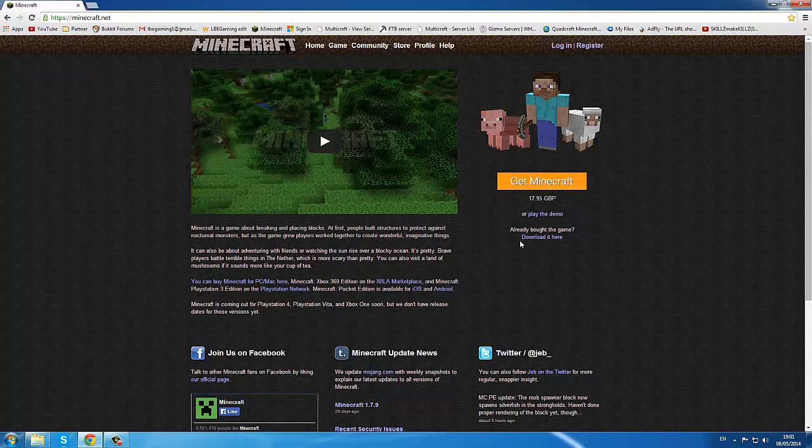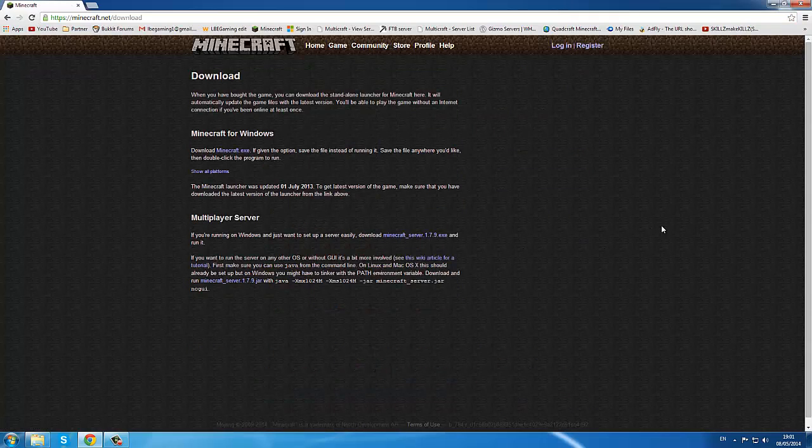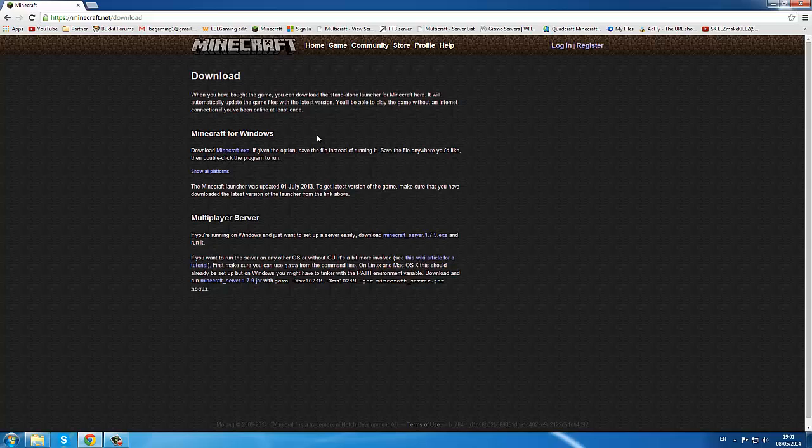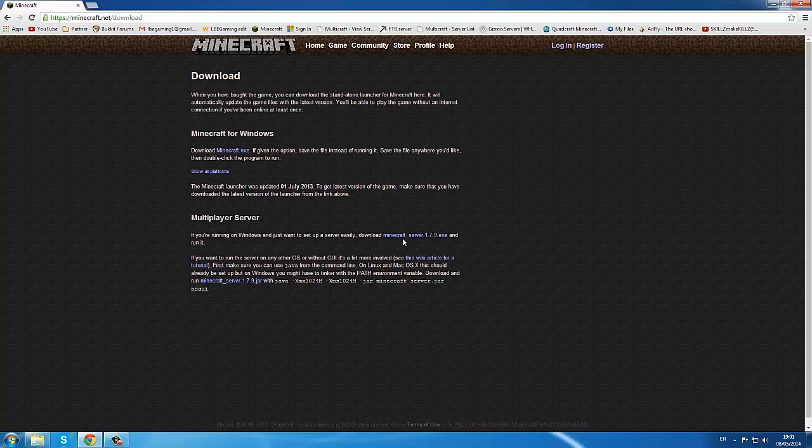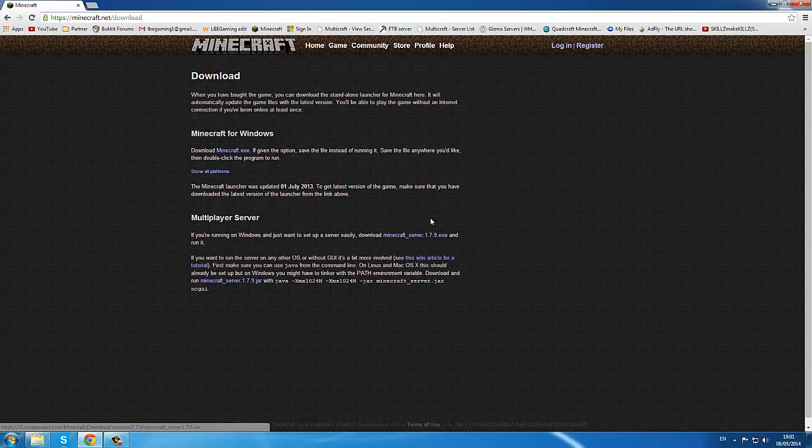You want to come over to here, download. There's all this information here. You come under, you see multiplayer server, click on the minecraft_server.1.7.9.exe, there's dots in the middle.